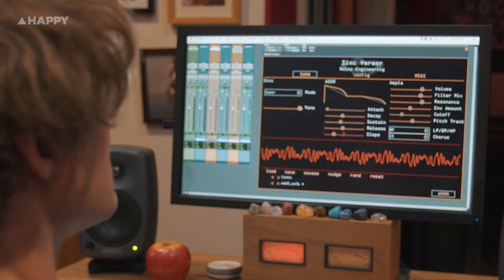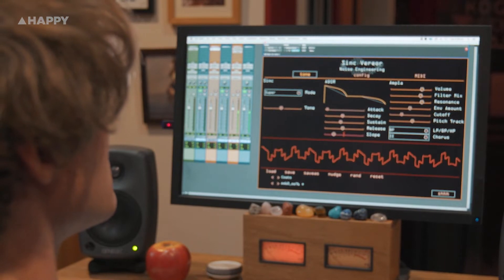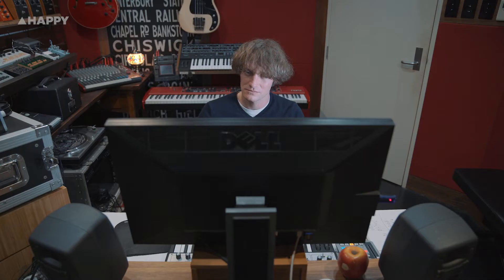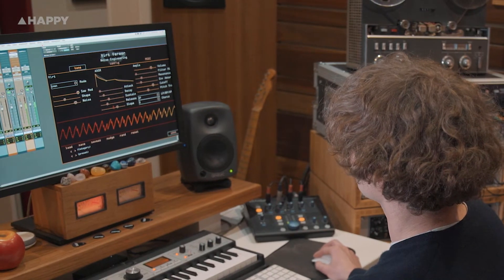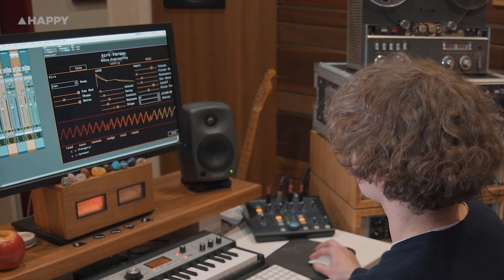Noise Engineering is a super cool and very geeky modular Eurorack synthesizer manufacturer and plugin maker out of Los Angeles. It was started by a couple maybe 10 years ago and has rapidly expanded since. I can't tell you exactly what came first in their world — the plugins or the synthesizer development — but they both work hand in hand with the company.